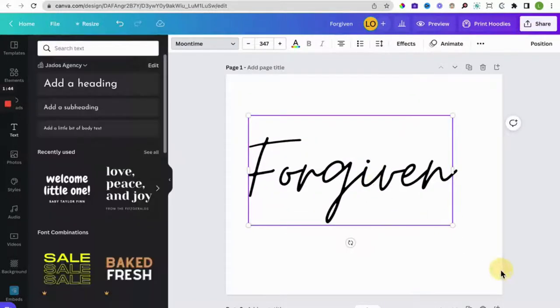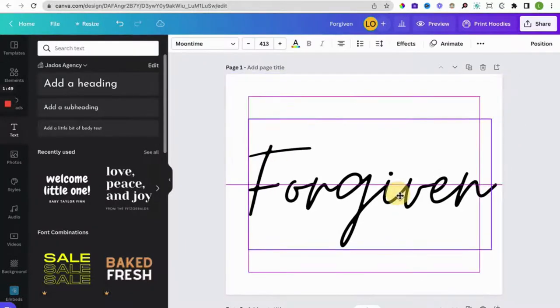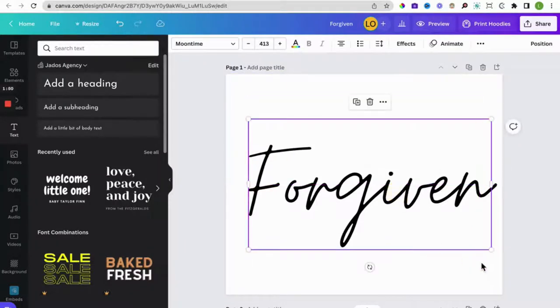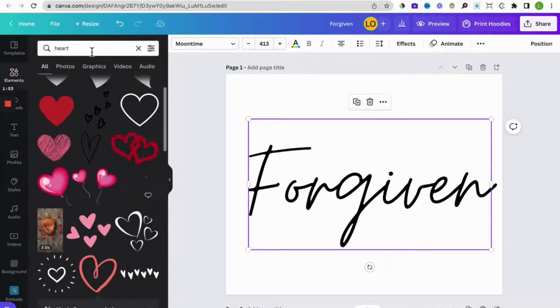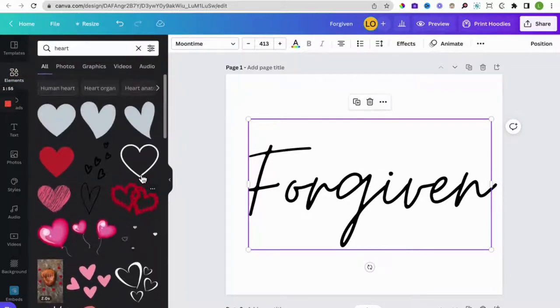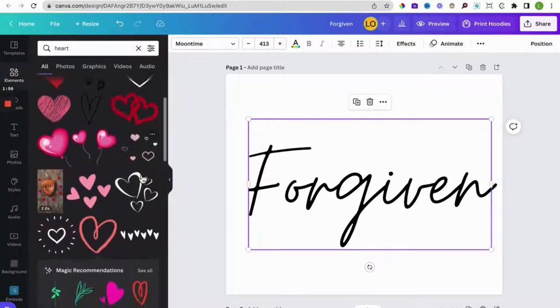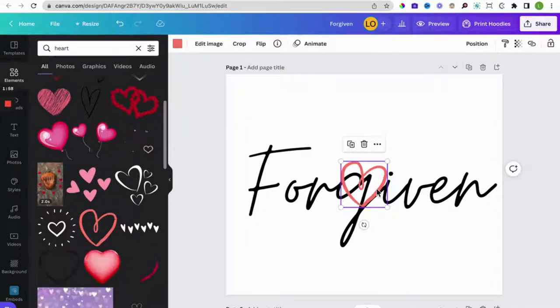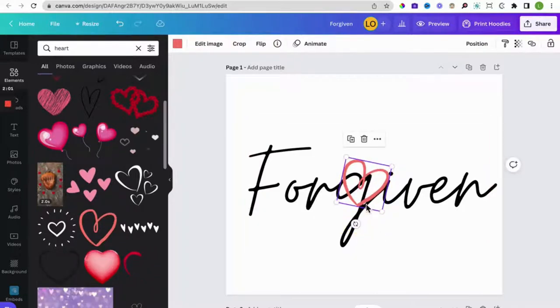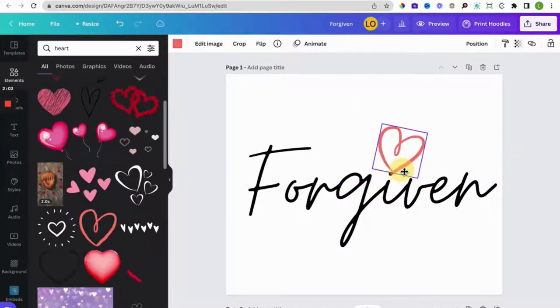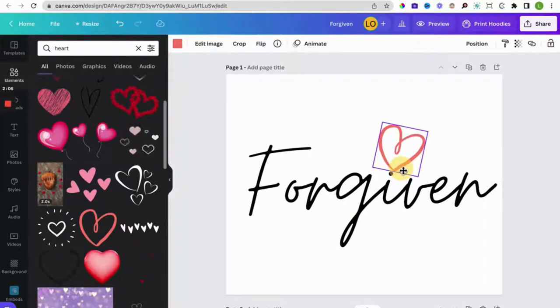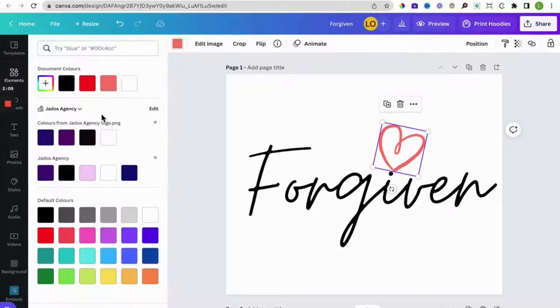All right, there we go. And then an element, the heart. I'm going to give it another heart. Maybe we use that one, move it up here for example.